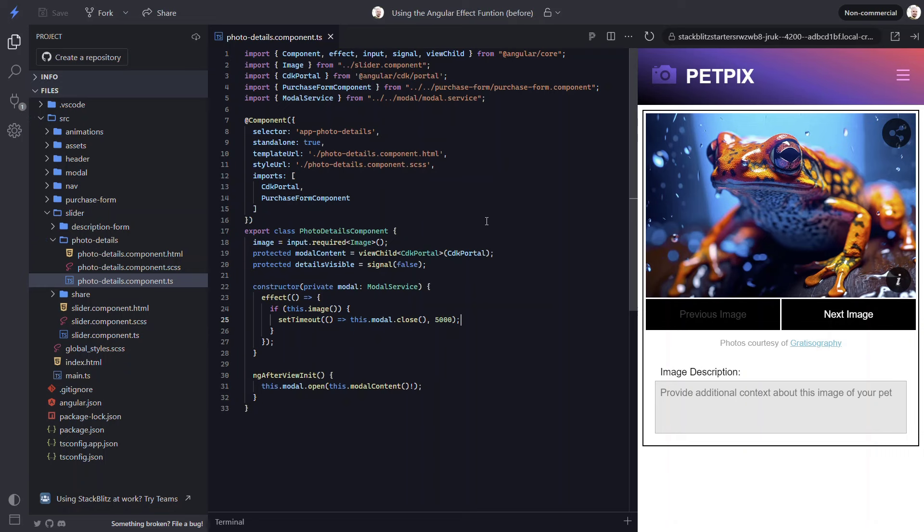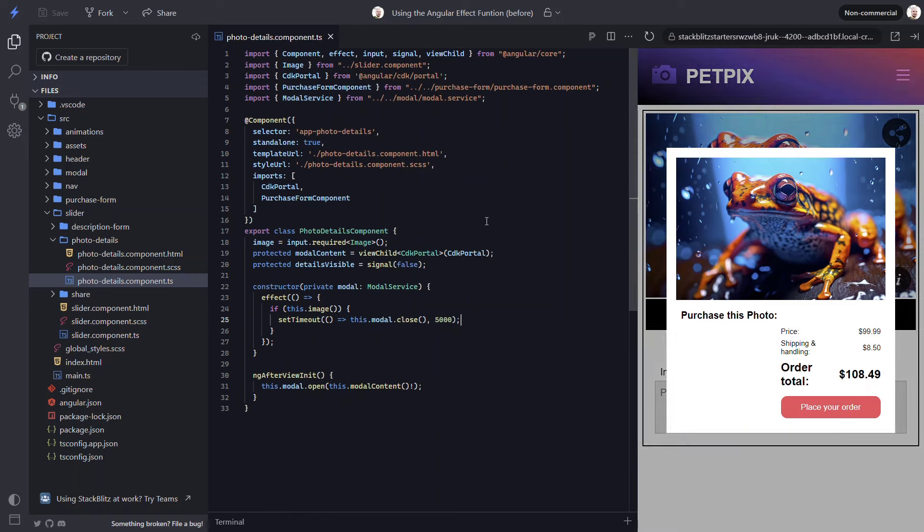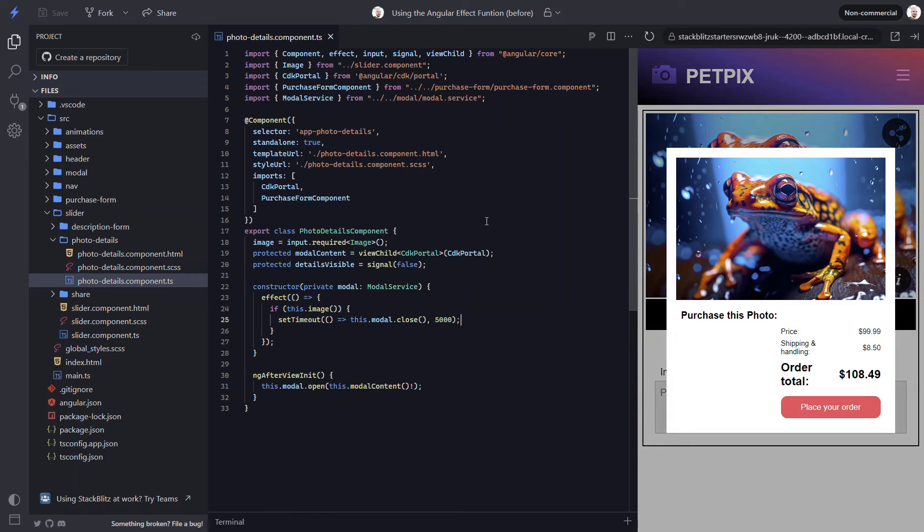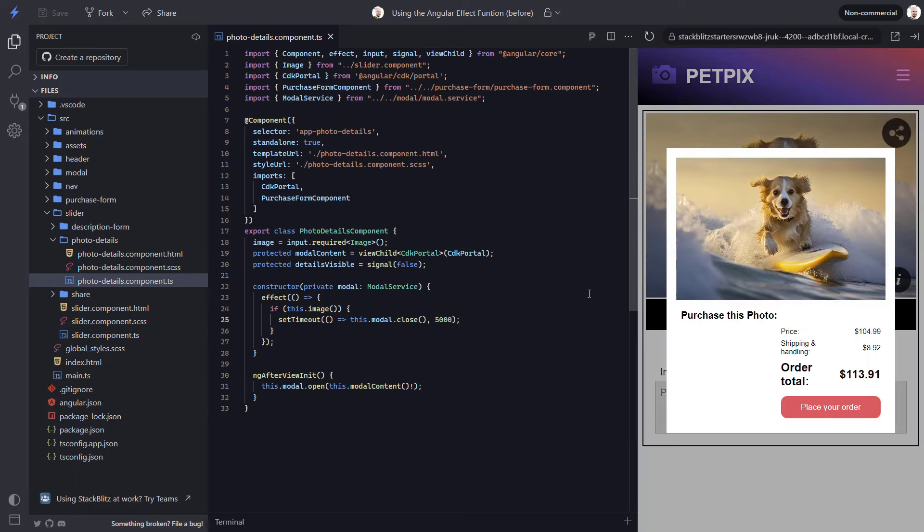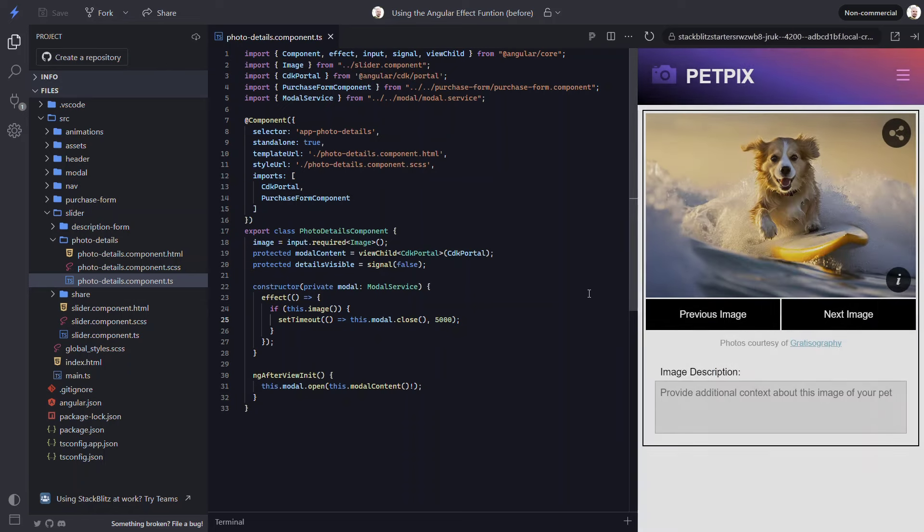So, let's save and see how it looks. There, we can see the modal opened and then closed automatically after 5 seconds. Now, to see this again, we can navigate to a new image. This triggers the component to reinitialize which causes the modal to open up. This also triggers the effect to run because the image input changed which starts the 5 second timer. And, once that is completed, the close method is called and the modal is closed. So, this is another handy use for the effect function.